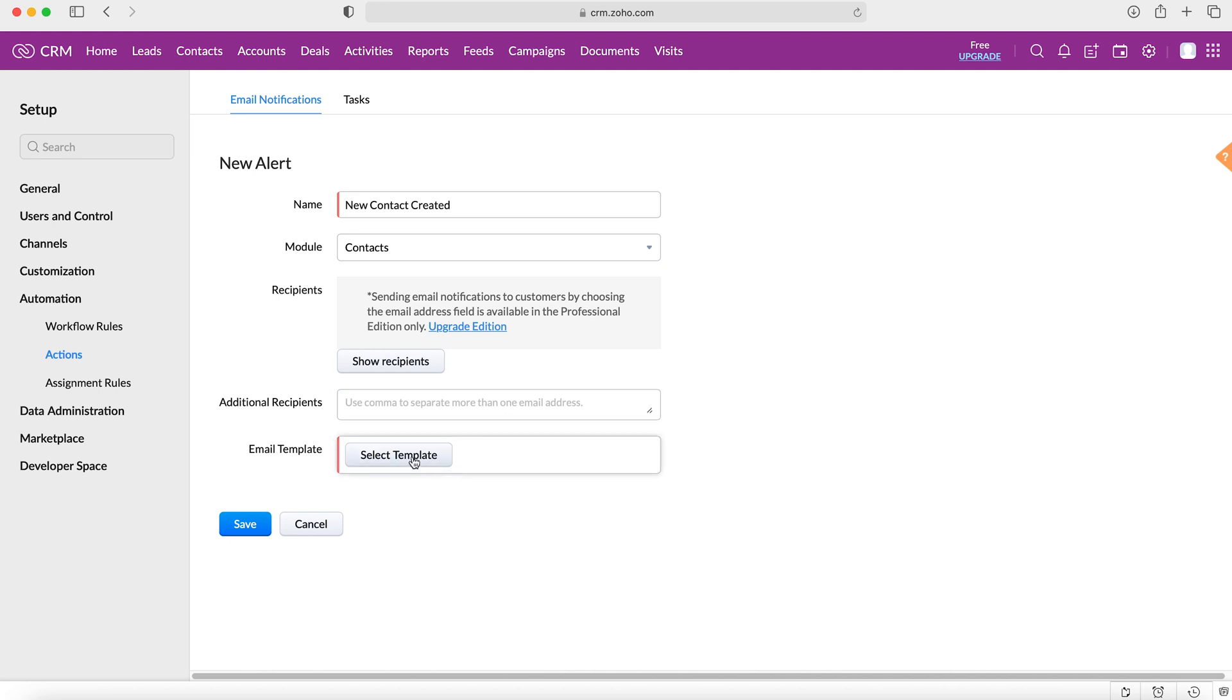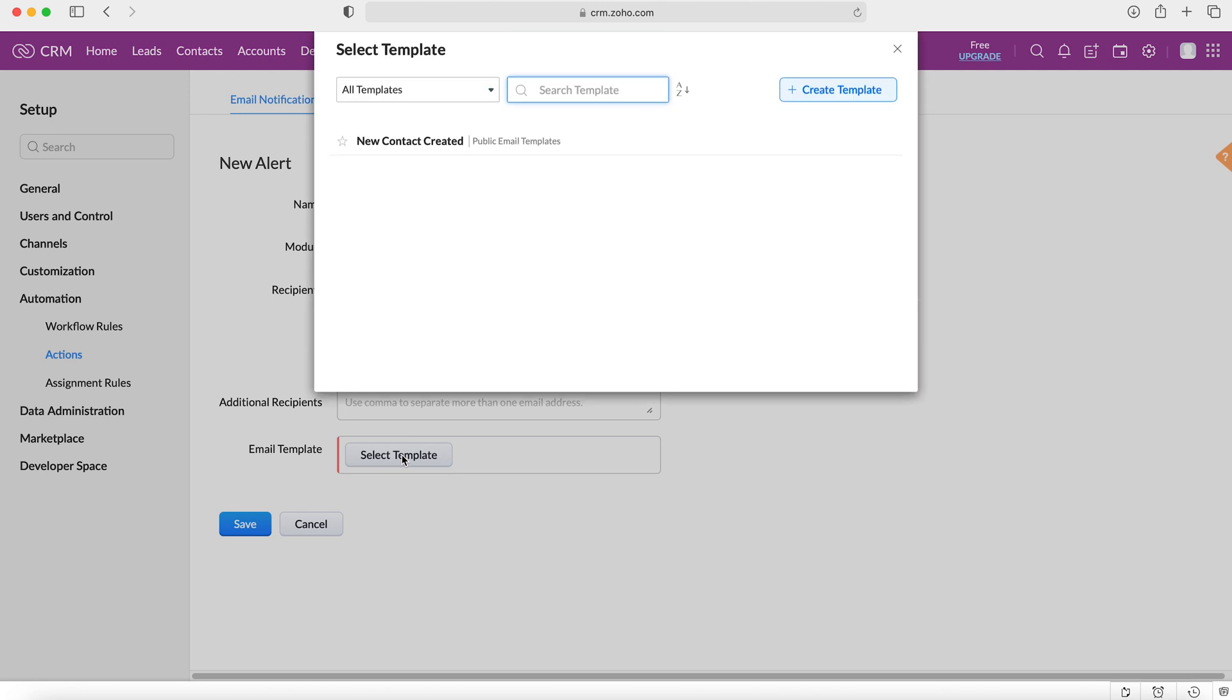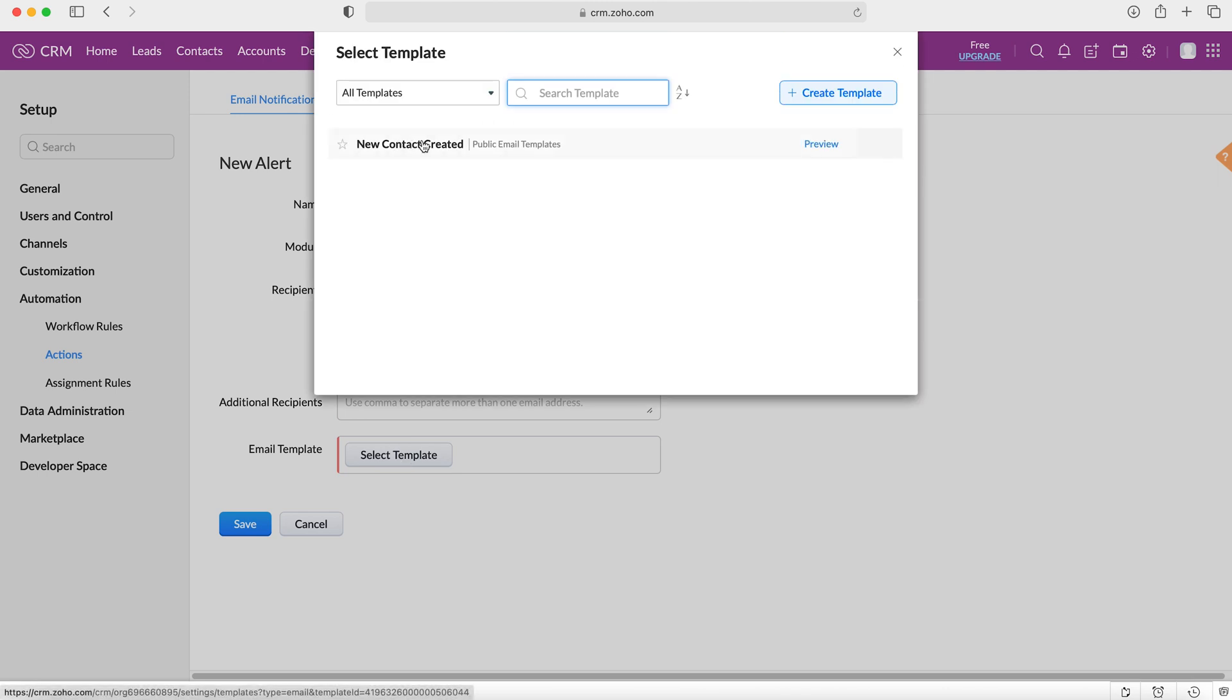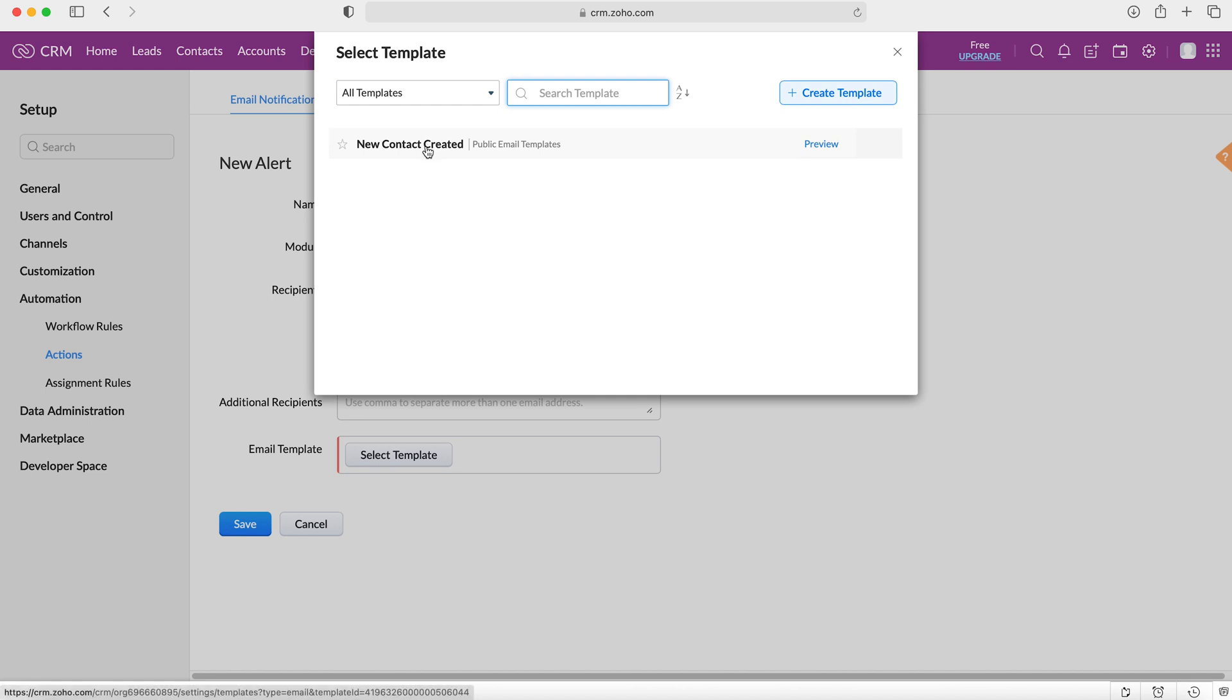And then we also need to add an email template. I've already created one just for this video, but you can create your own templates. You can also upload email templates and you can make them look really fancy and obviously applicable to your business, put your business logo on there, etc. So I'm going to select my template that I've created.